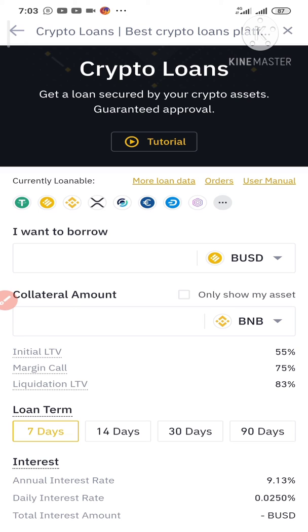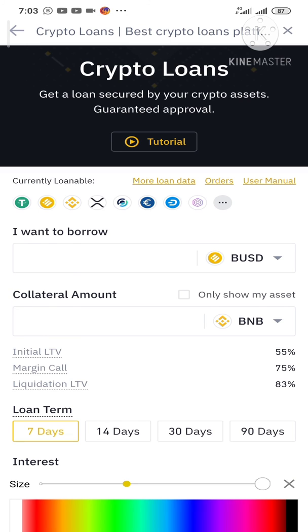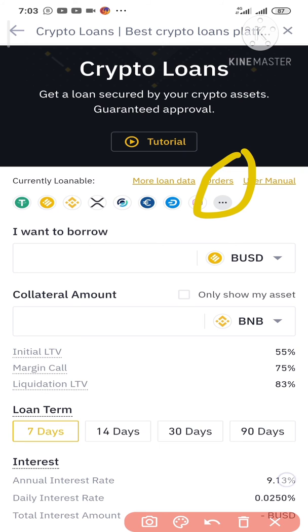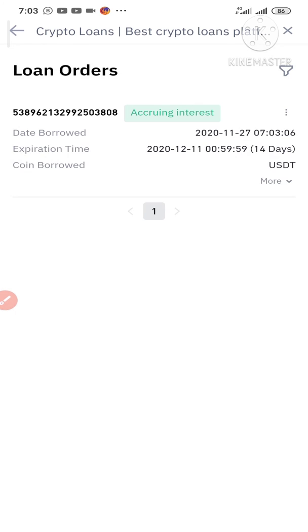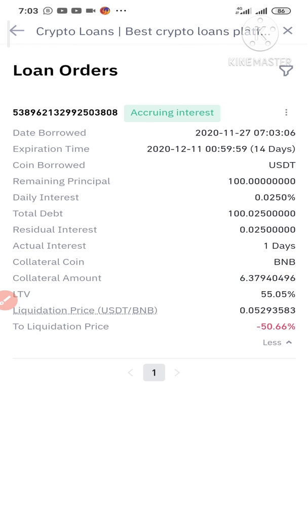To see your loan history, all you have to do is click on Orders at the top. It will show you your crypto loans. And this is where you'll also find the option to repay back.